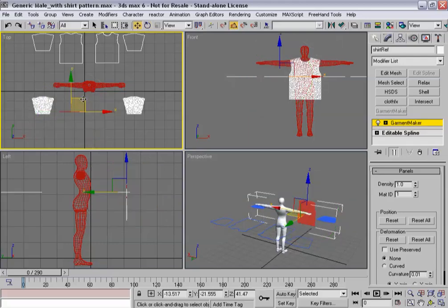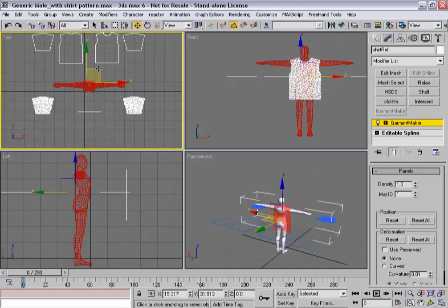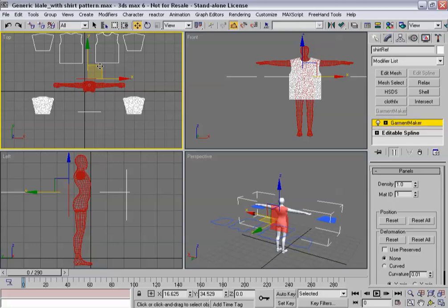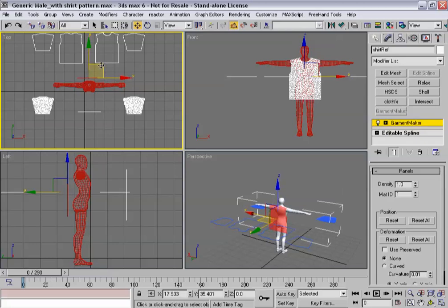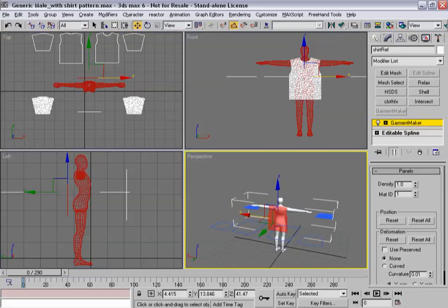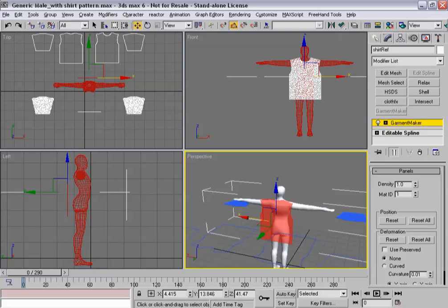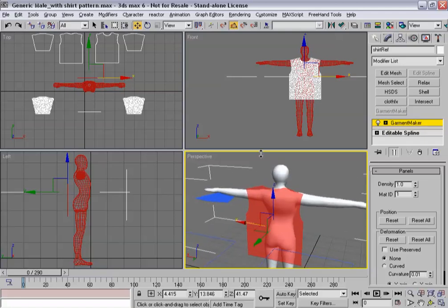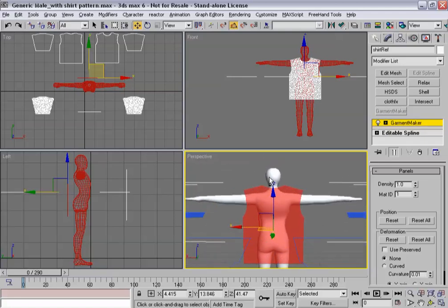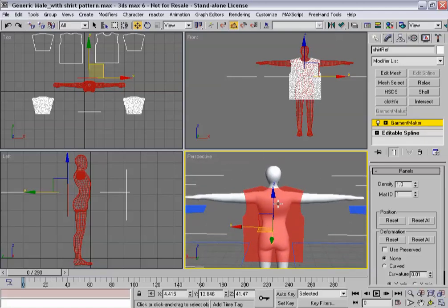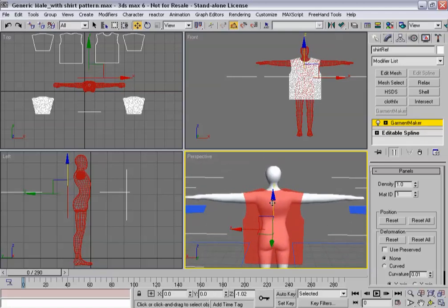There we go. And let's position it behind him. That's close enough for rock and roll.